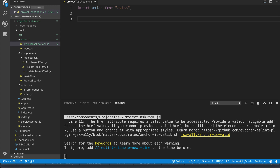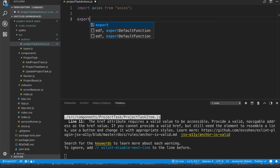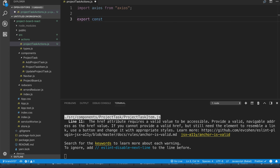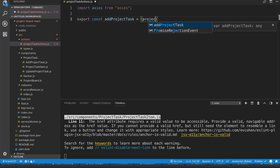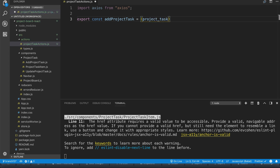The first action is going to be to add a project task, and right now we're just going to happy-path this. So we do: export const addProjectTask. This is going to take two parameters: the project task we're going to create, and then history.